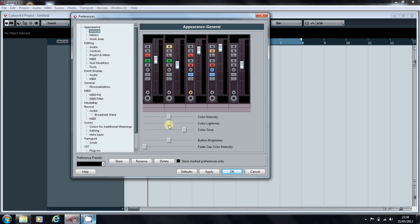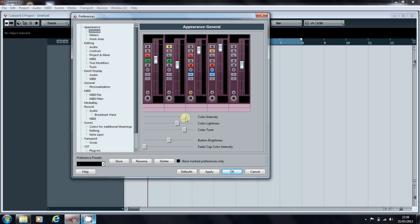and also how dark or light it is and also the intensity of the color. So if you want your mixer to look purple, there you go.